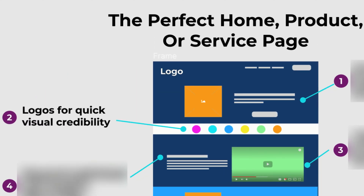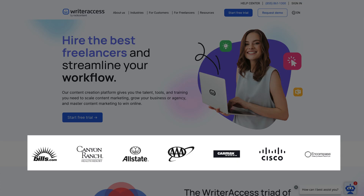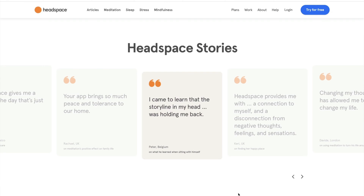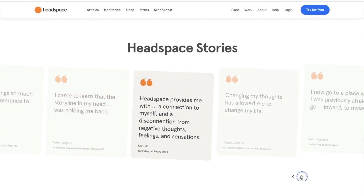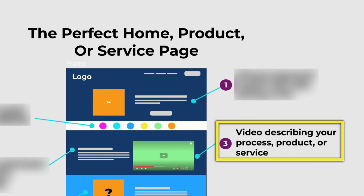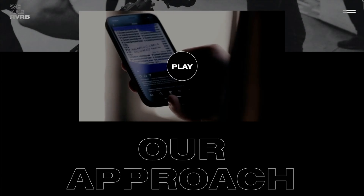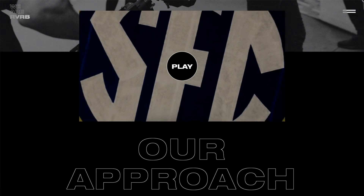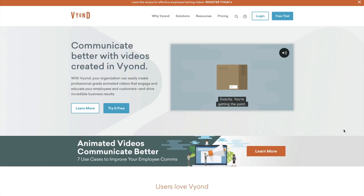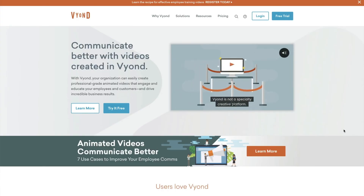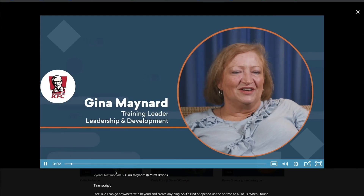Number two: your service page needs quick visual credibility. Logos work best here, but you could show pictures of completed projects or quotes from happy customers. Number three: every service page needs a video. A video allows you to connect with customers on a human level to explain your process or to display a testimonial from a customer.